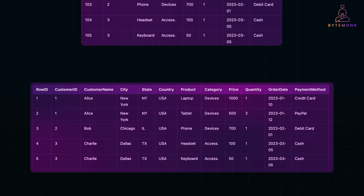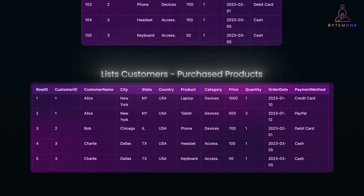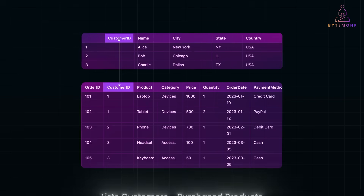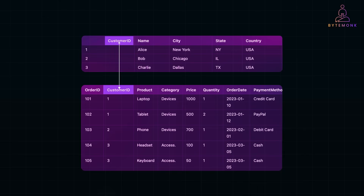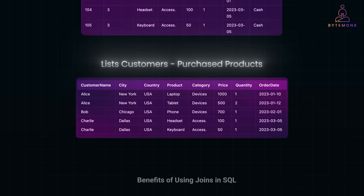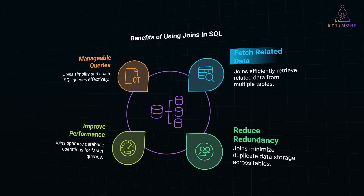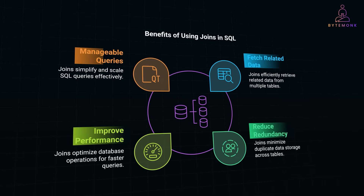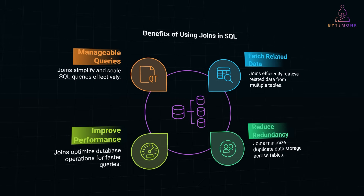For example, let's say you want to generate a report that lists customers alongside their purchased products. Instead of storing all this information in a single massive table, which would lead to redundancy and inefficiency, joins allow you to link the customers table to the orders table using a common key such as customer ID. This relational approach keeps data clean, avoids duplication, and improves query performance. In short, joins help fetch related data efficiently, reduce data redundancy, improve database performance, and make your SQL queries more manageable and scalable.